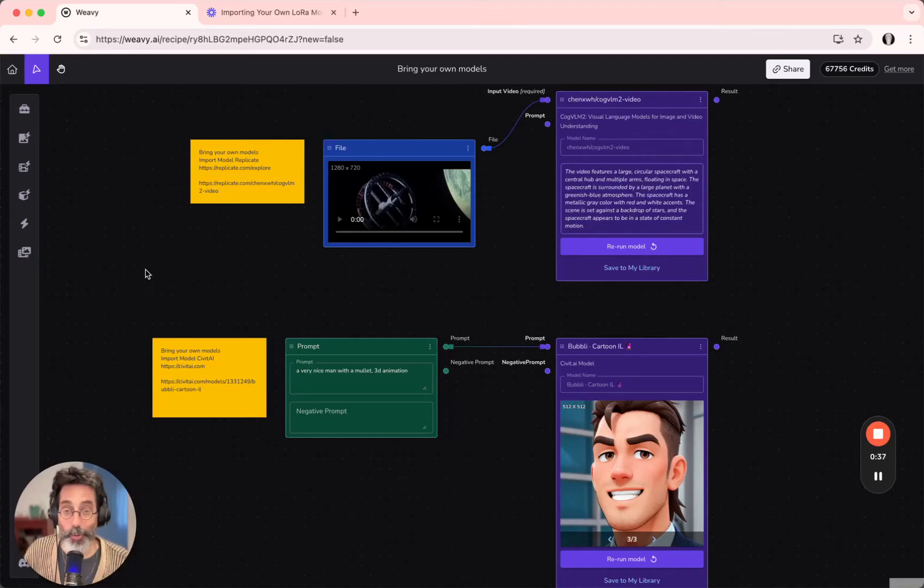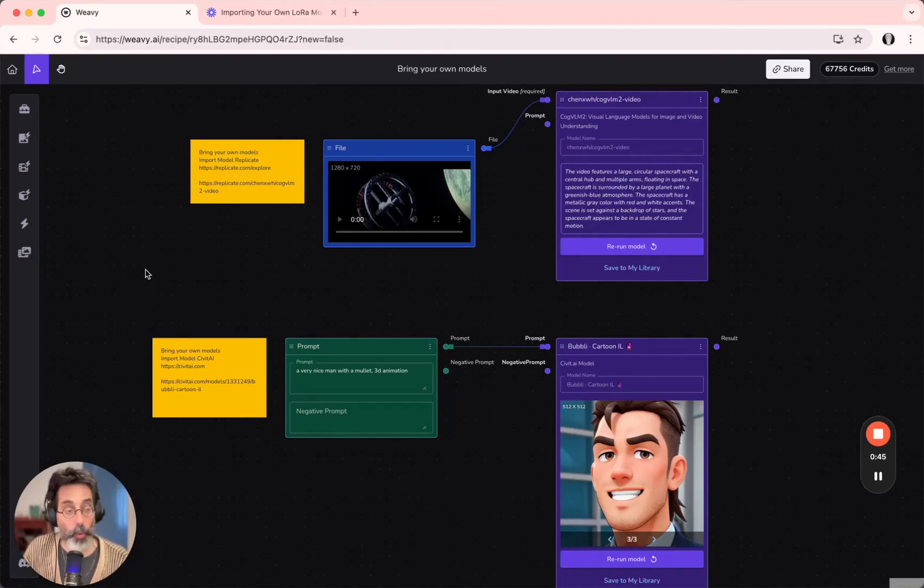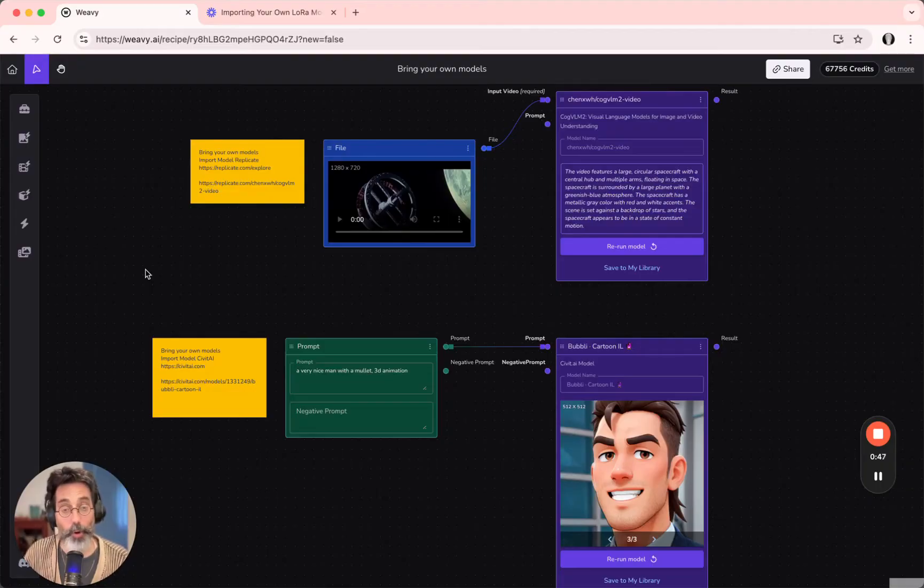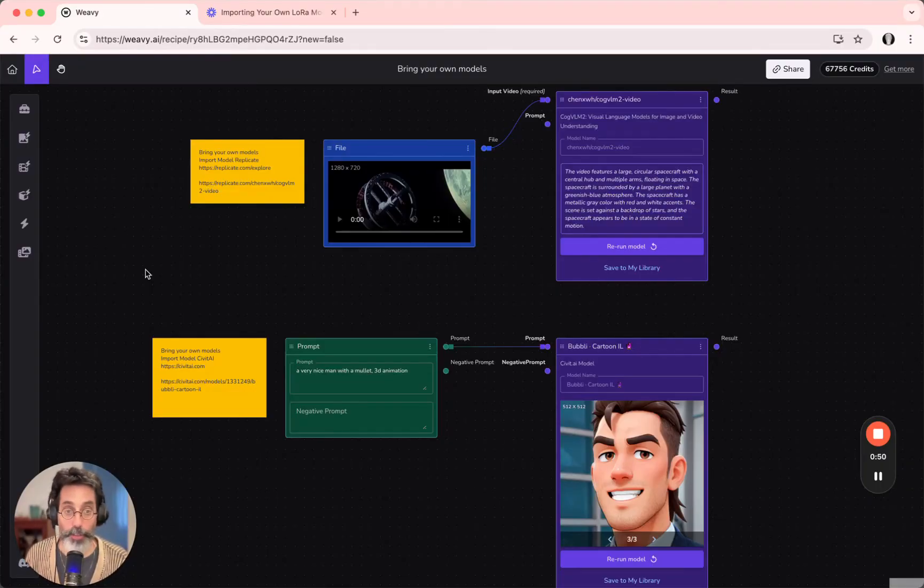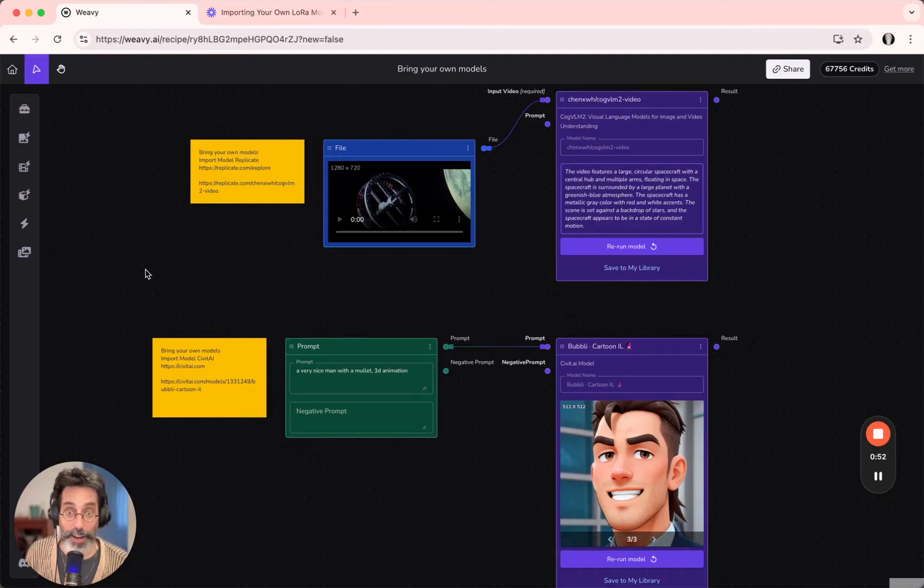Next, let's take a look at two more ways to import models. One would be importing models from Replicate.com, the other would be importing models from Civit.ai.